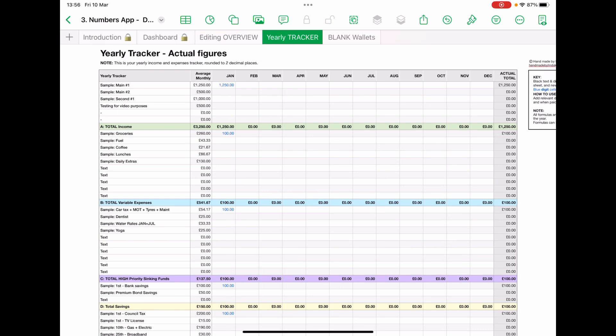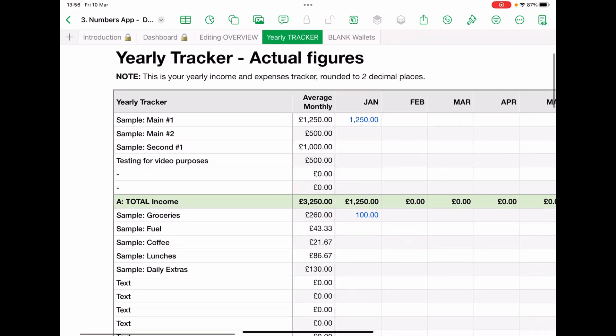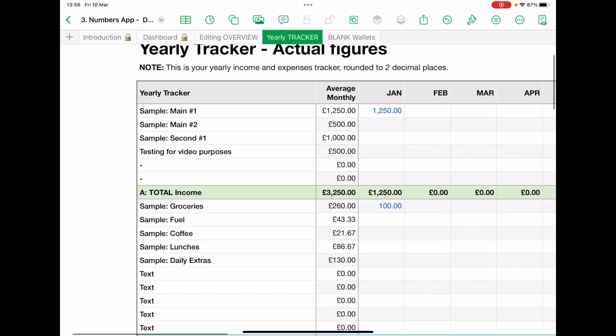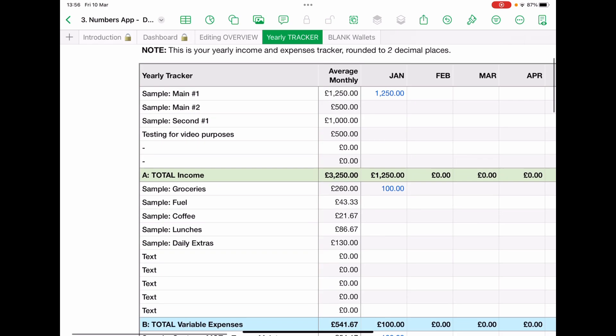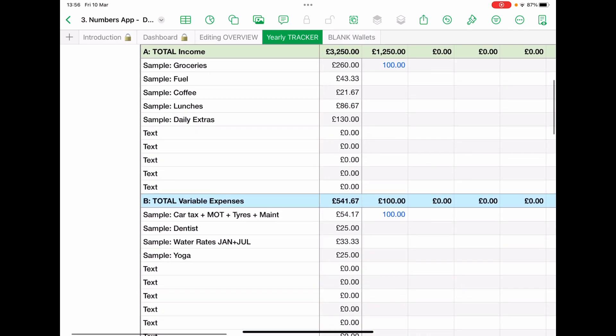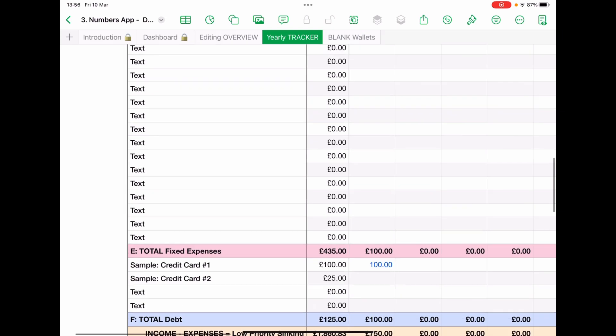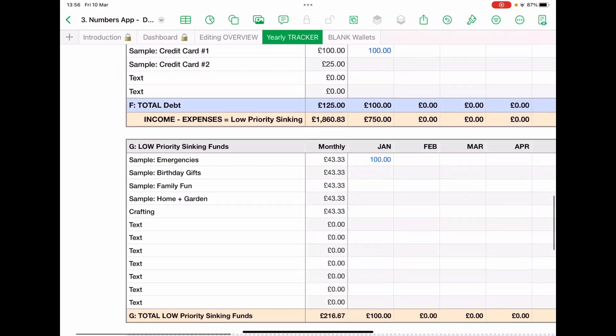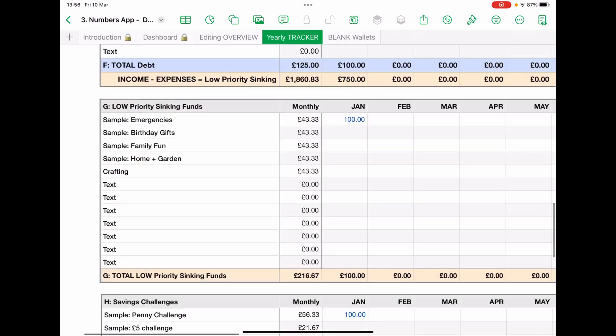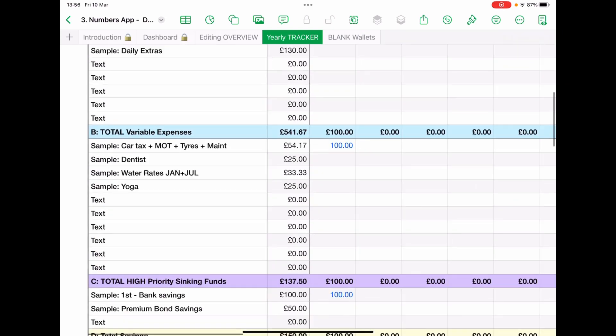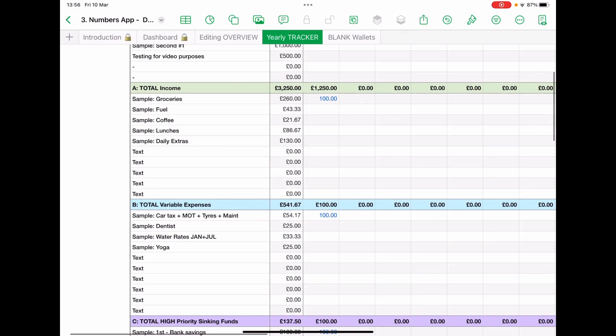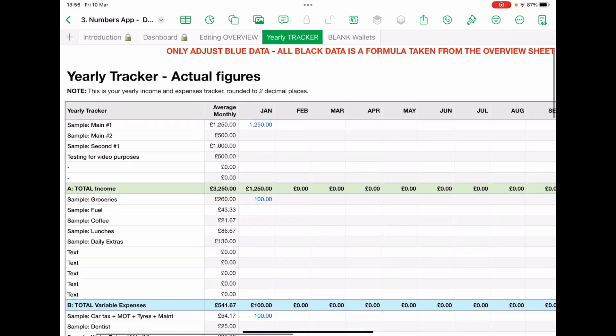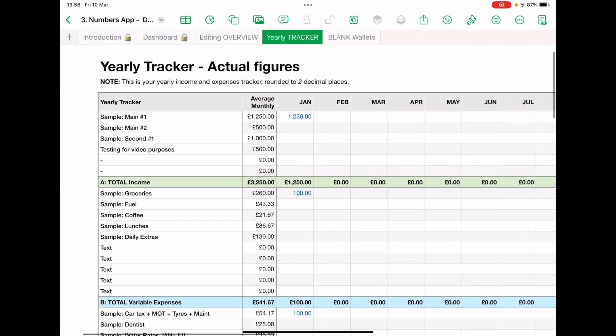Now, we've already put all our average information and we've already put all our main headings and they've all gone in automatically into the data fields. Do not touch the black figures. Do not touch the black text. It's purely all about the blue.